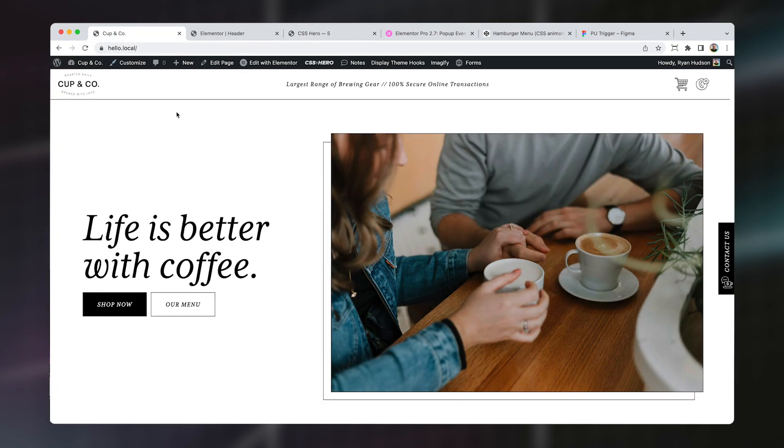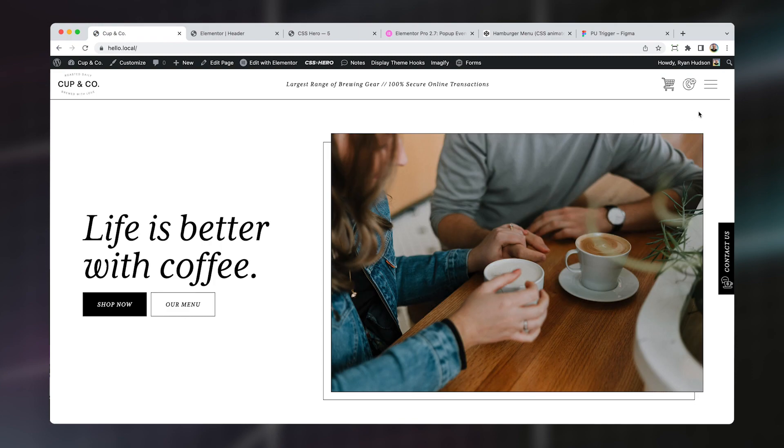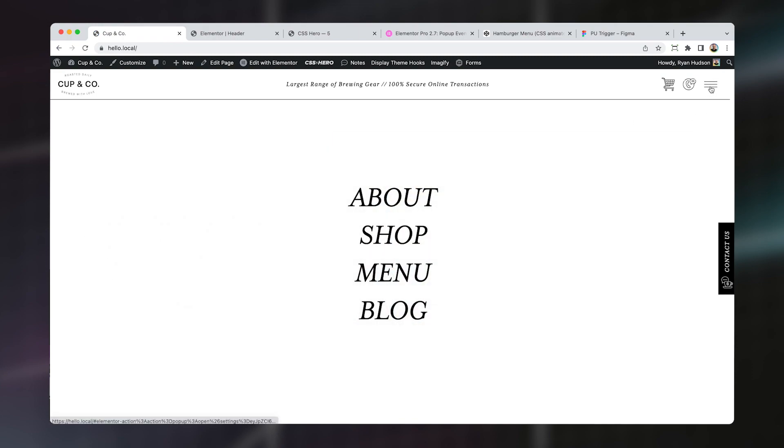So if we come back to our home page here, we can refresh and we should see our hamburger, which we can click now. But obviously our menu active class isn't yet being appended. So to do that, we need to add some jQuery.